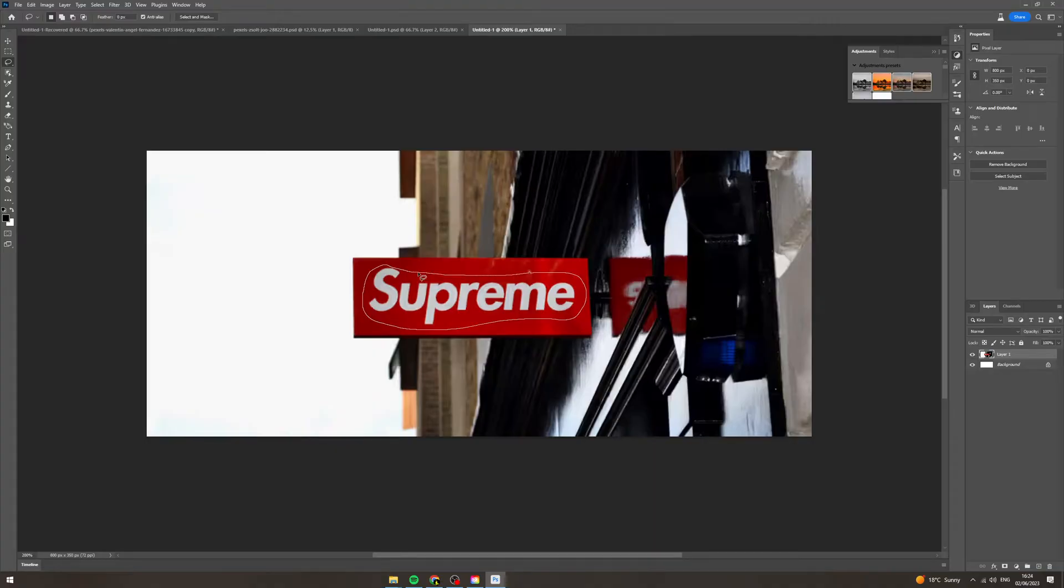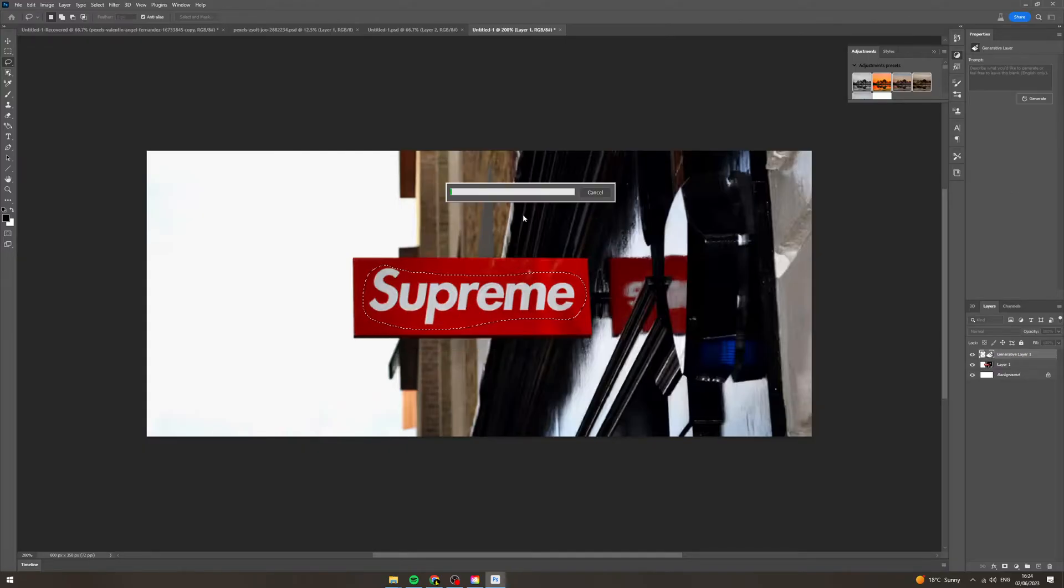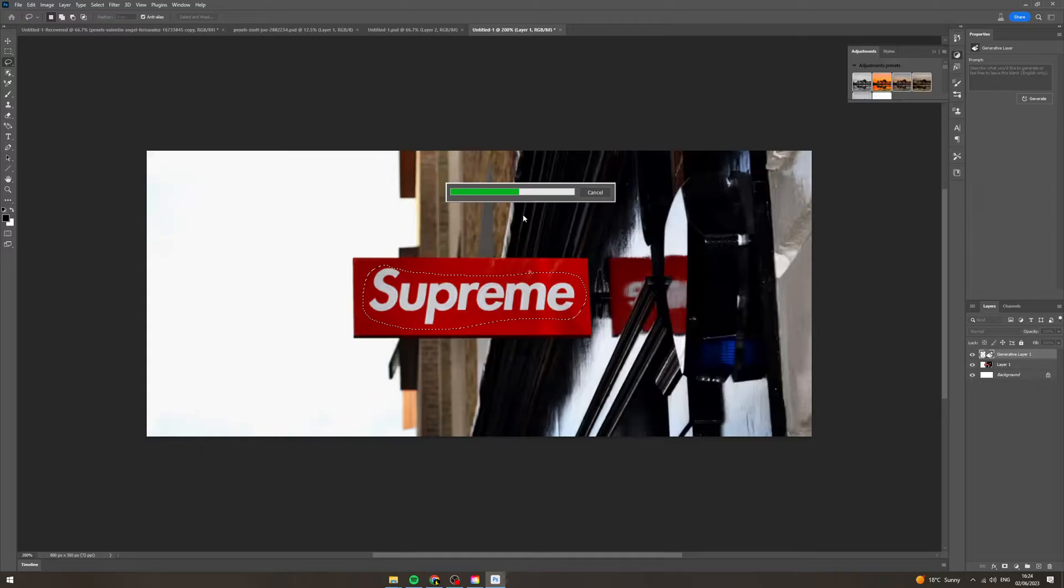So here we go. Now click generative fill. Now I'm just going to generate and this is going to basically make the logo disappear and it's going to make the background go across all of that.